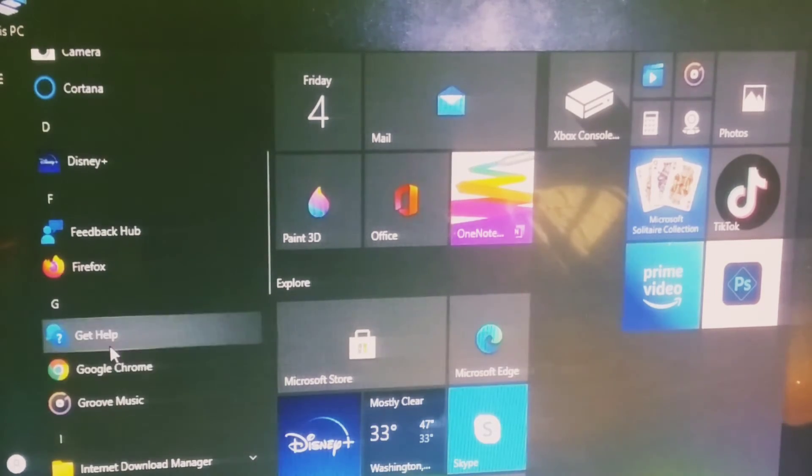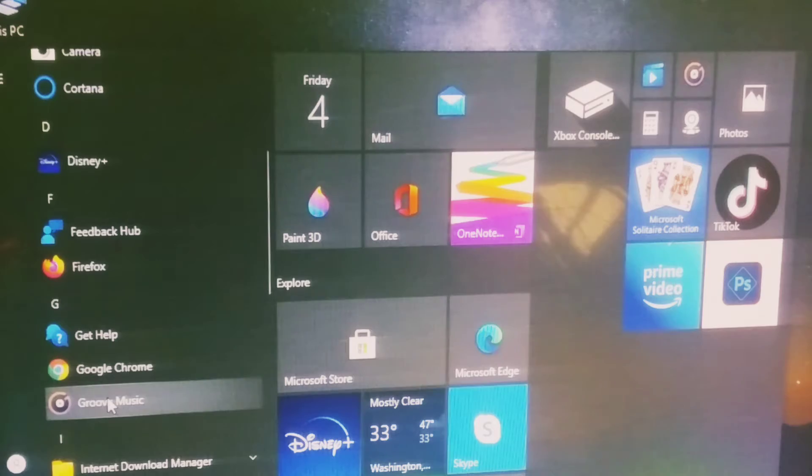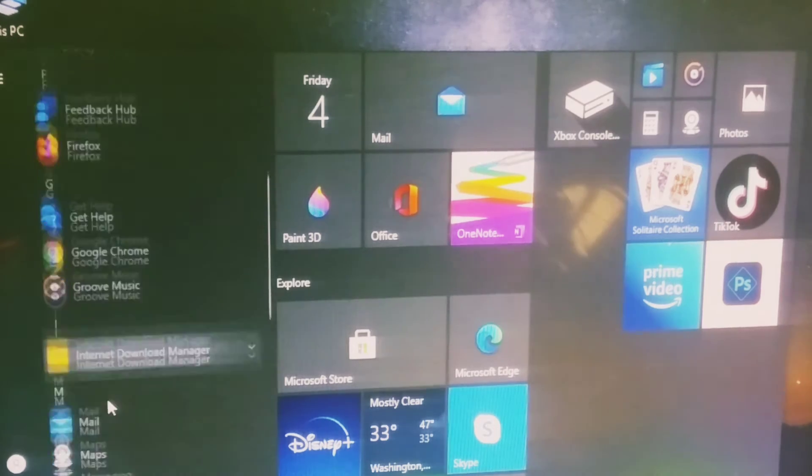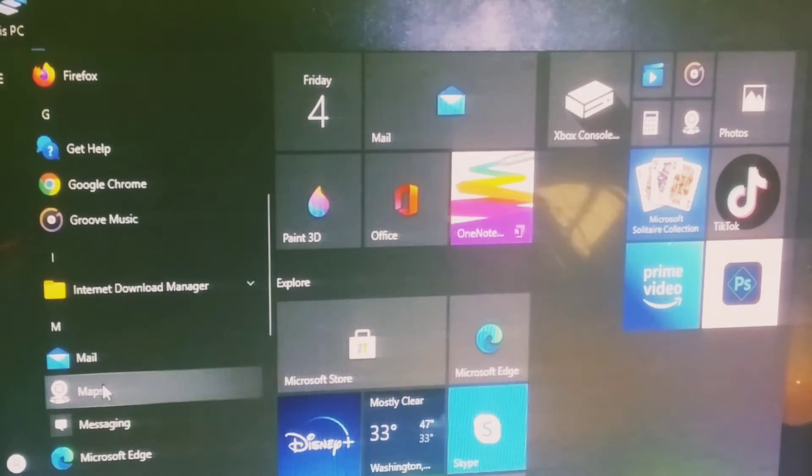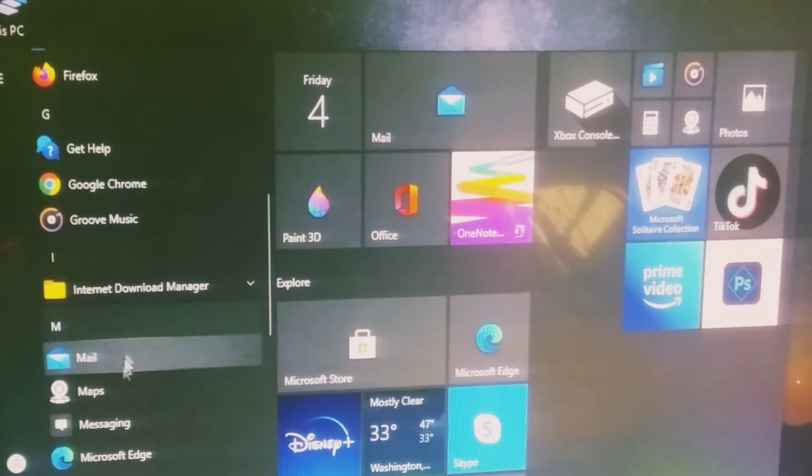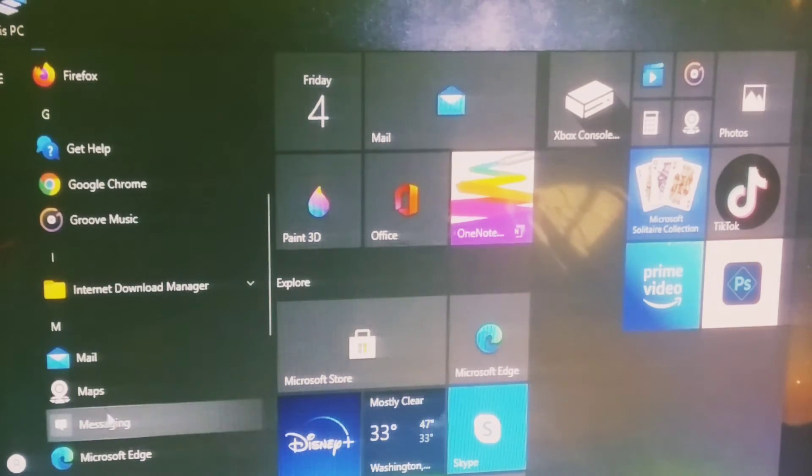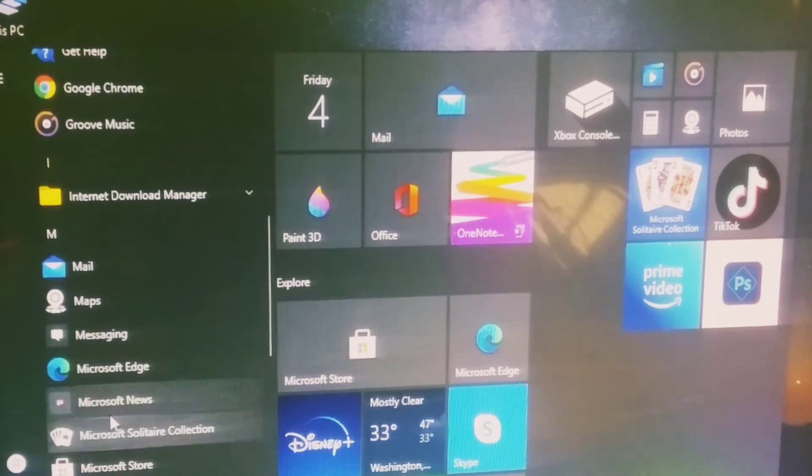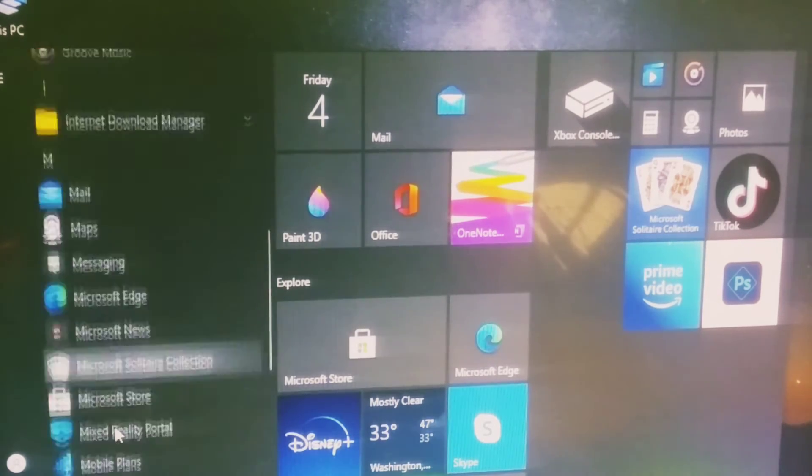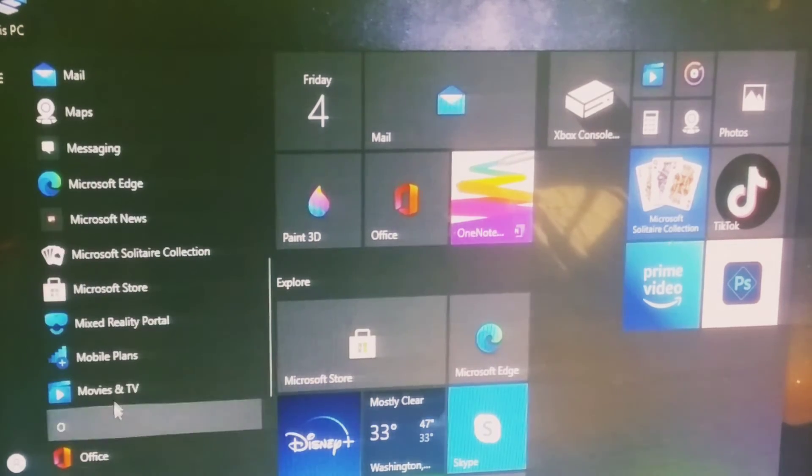You also have Feedback Hub, Firefox, Google Chrome, Google Music, Mail, Internet Download Manager, Maps, Messaging, Microsoft Teams, and more.